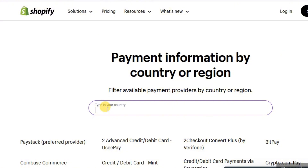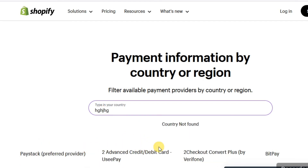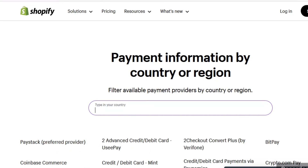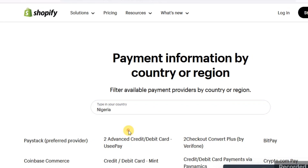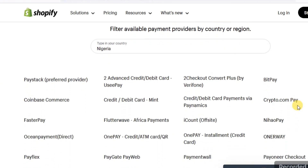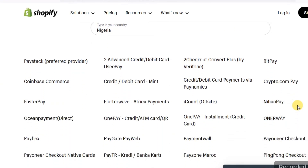You're going to see 'type your country.' If I type in some rubbish right now, you can see it's changing and showing 'country not found.' Now if I type in Nigeria and choose it, you're going to see that most of these payment methods are available in Nigeria for you to accept payment locally or from international clients and buyers.